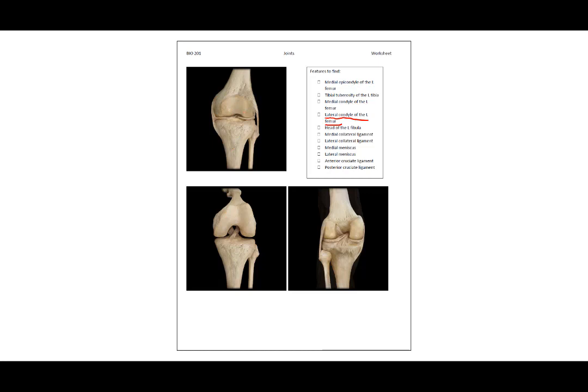The condyle is the smooth surface and we see it much more clearly in this bent view. We also see the lateral condyle — I'll put an L here — and I will show you the medial on this lower right image as well.